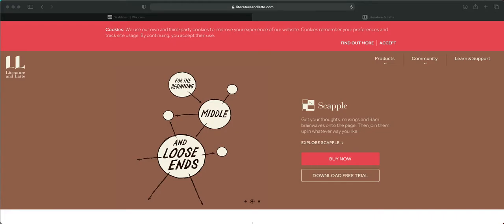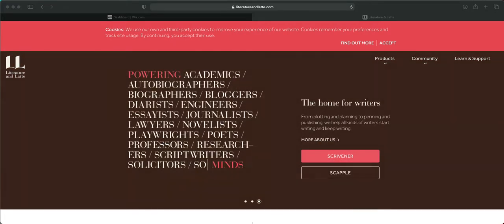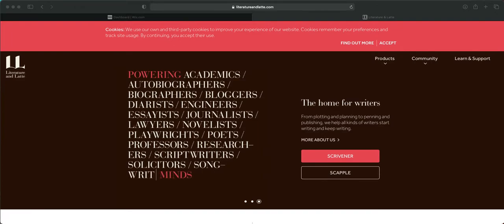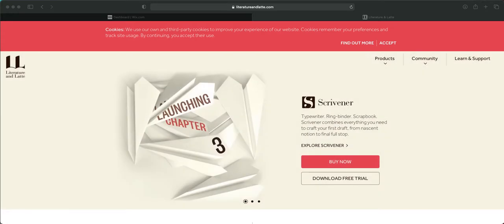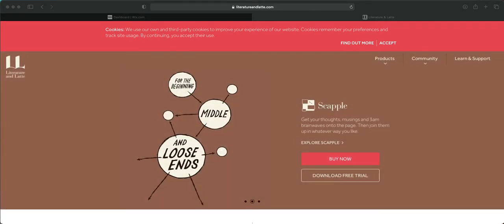This is a video for writers, authors, script writers — anybody serious about writing. It covers how to use Scrivener. I feel Scrivener is the top-notch program to use for someone who wants to actually publish. Let's get started. Right now I'm on the website literatureandlatte.com — this is where Scrivener is found.